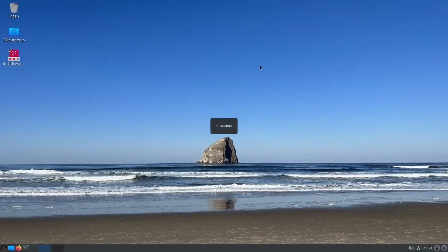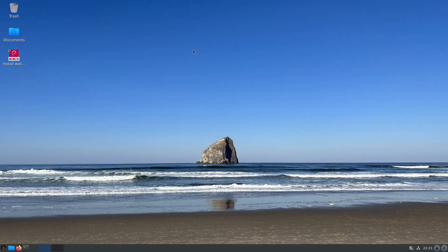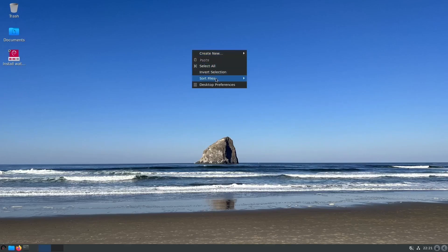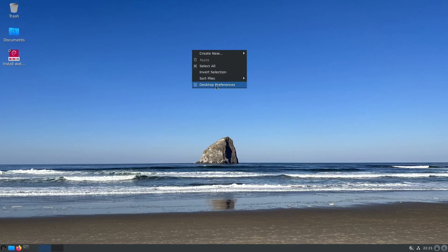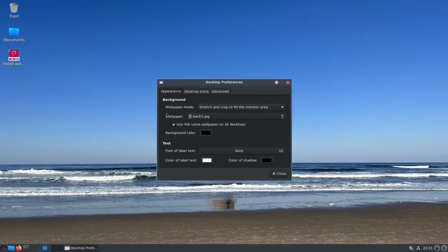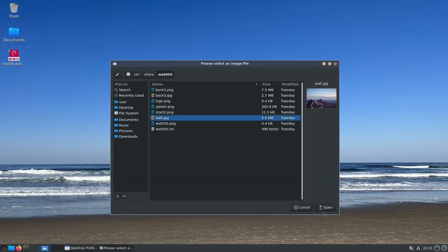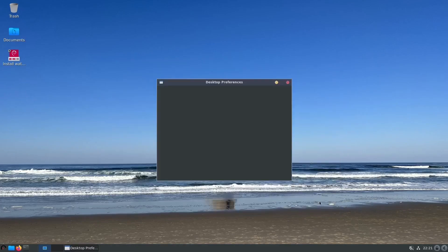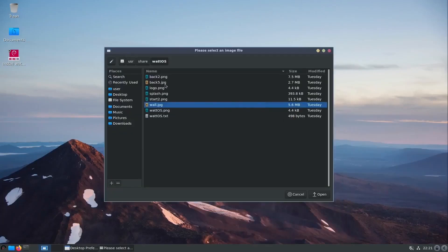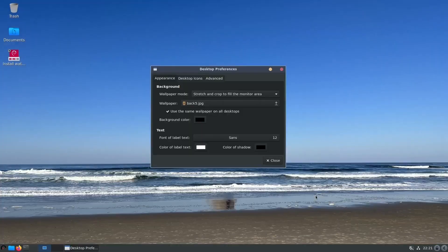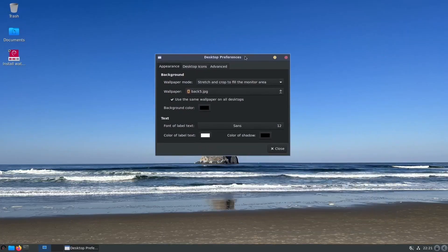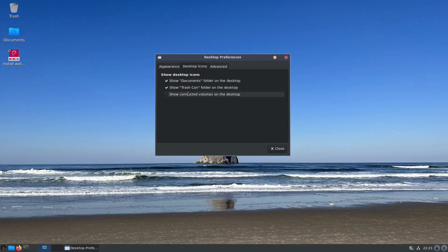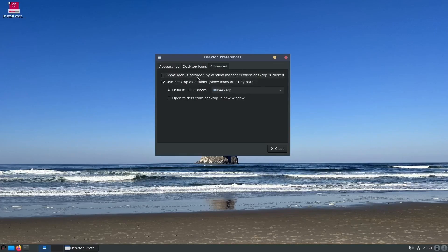Out of the box you get a nice lightweight LXDE desktop environment. If you just right click on the panel, you can create a new folder, select all, invert selections, sort files. Desktop Preferences lets you change the appearance, stretch and crop to fill the monitor area. You probably just have one or two wallpapers. You can come in and set your wallpaper up to whatever you want or link it to a file. You can adjust your desktop icons, put documents on the desktop or take those off and the trash can, and then advanced settings.